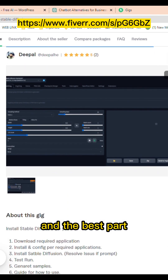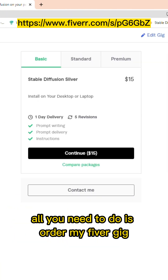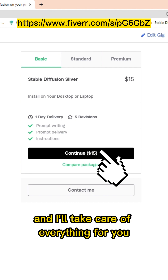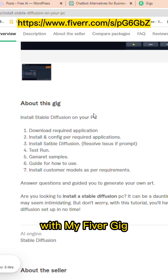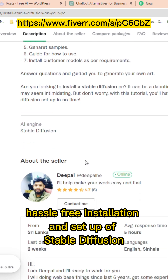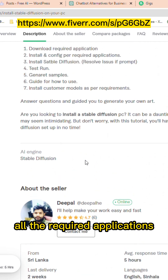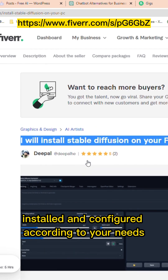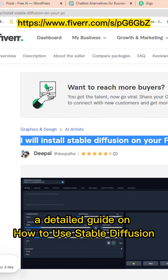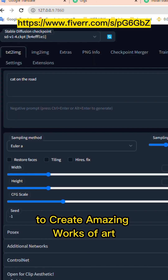And the best part, you don't have to lift a finger. All you need to do is order my Fiverr Gig, and I'll take care of everything for you. With my Fiverr Gig, you get a professional and reliable service, hassle-free installation and setup of Stable Diffusion, all the required applications installed and configured according to your needs, and a detailed guide on how to use Stable Diffusion to create amazing works of art.